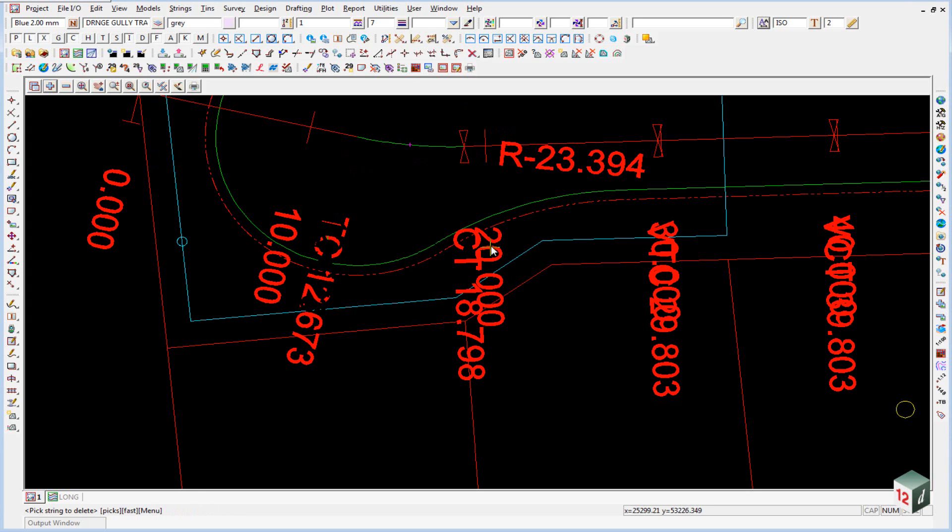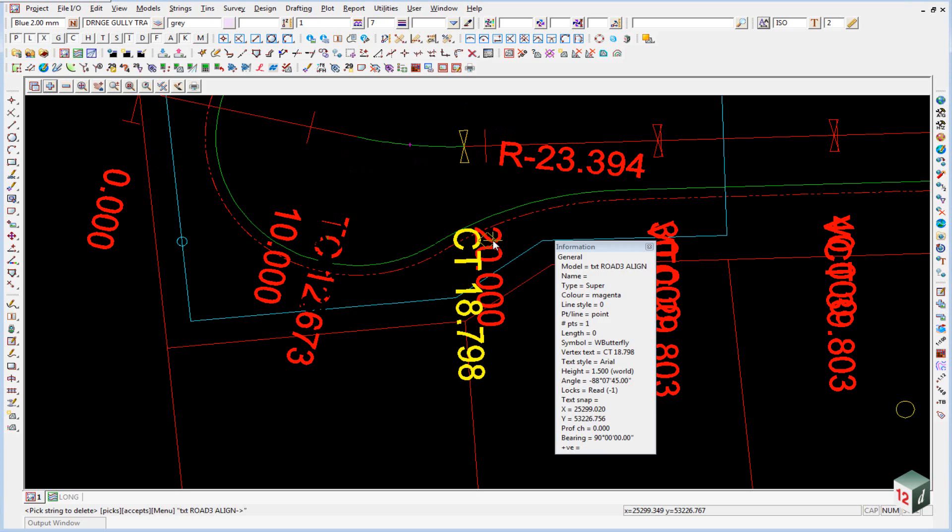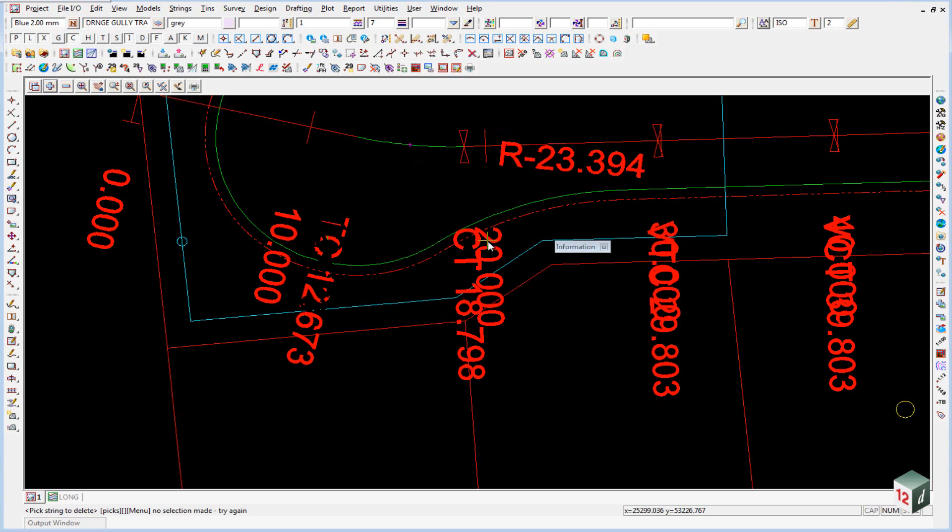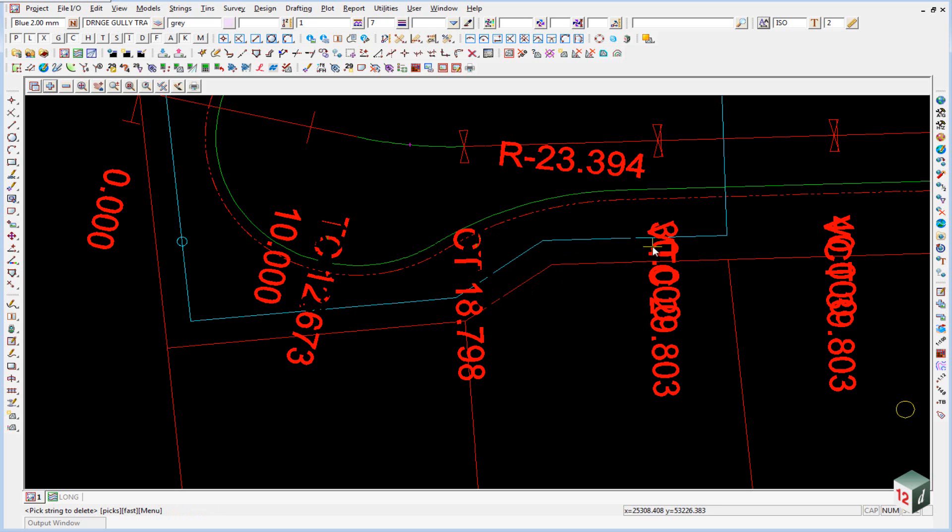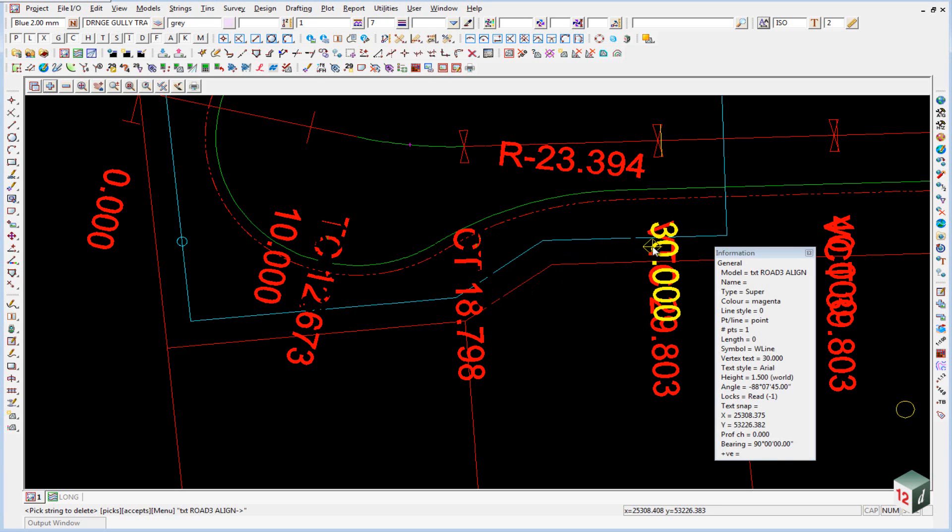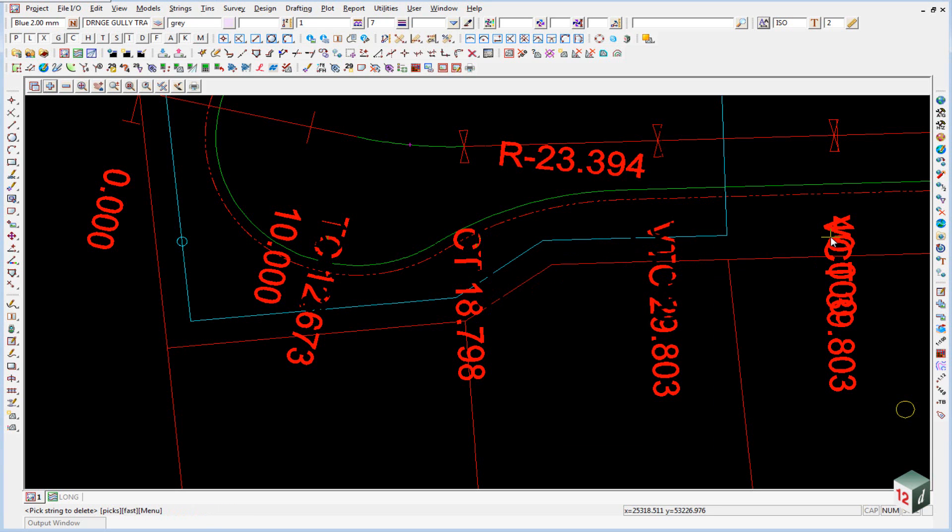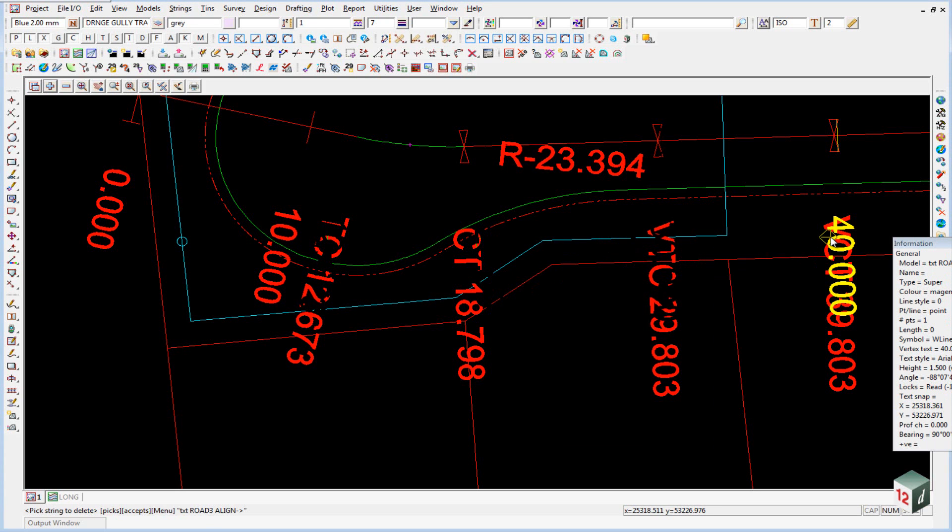We could probably do the same with chainage 20 here. We don't need that. And also here chainage 30. And chainage 40.